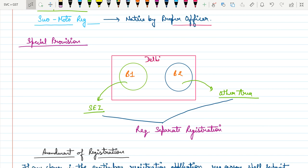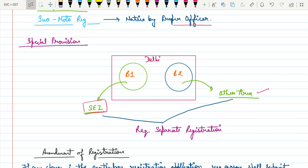Special provision: if you have two business units in Delhi of the same nature, but one is in a Special Economic Zone (SEZ) area and another is outside the SEZ area, separate registration is required for each business unit — even though they are the same nature of business within the same state.